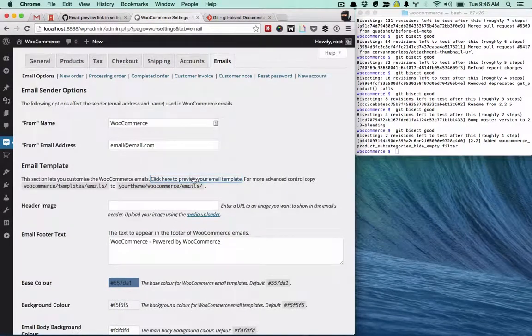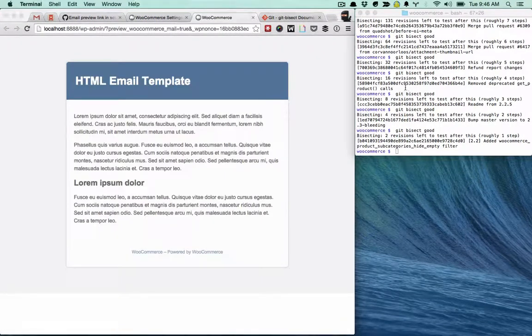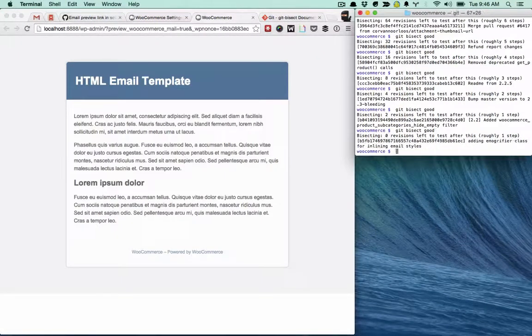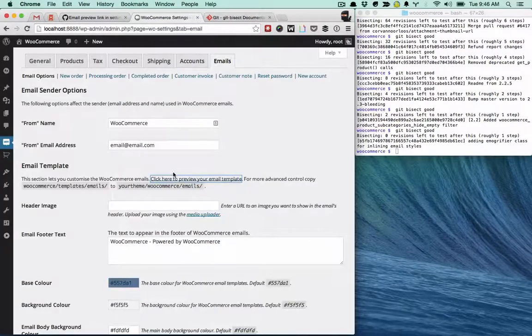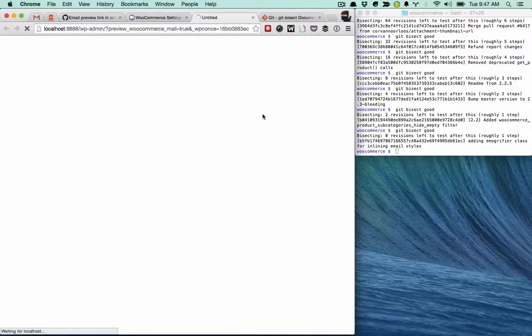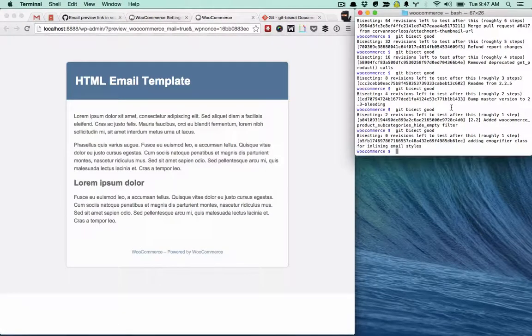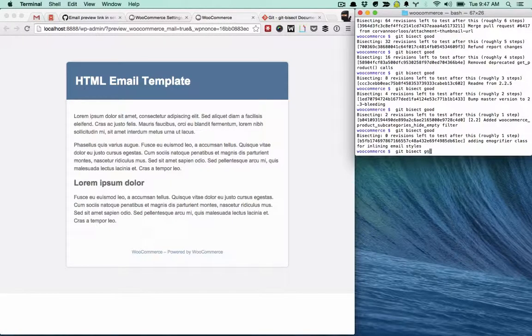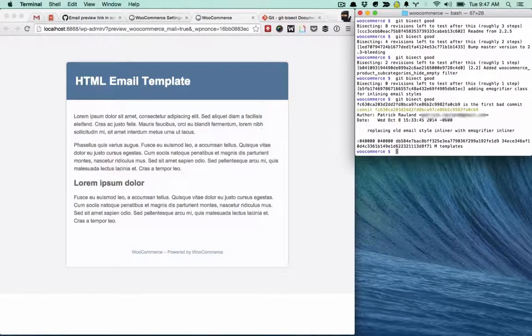Two to go. That also looks good. Zero revisions to go. This one should do it. That's also good. Git Bisect good. And there it goes.